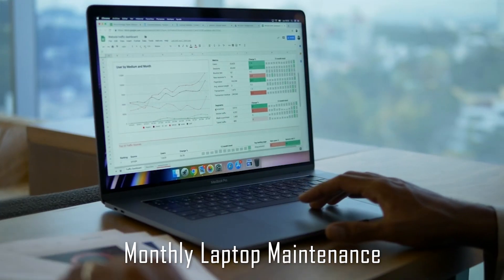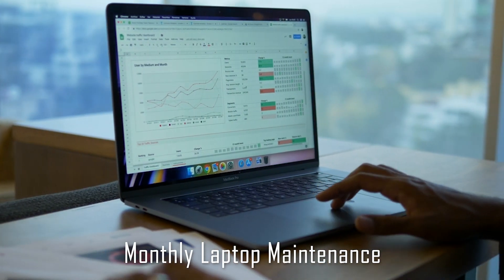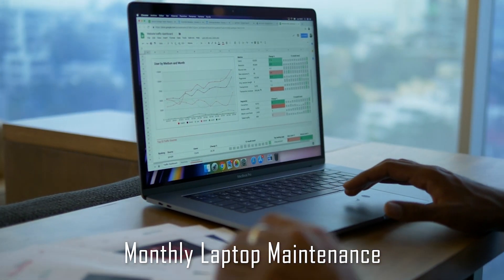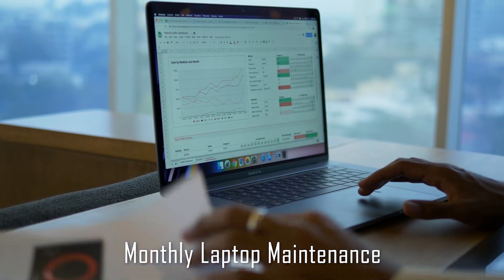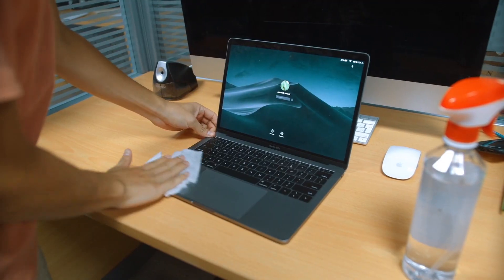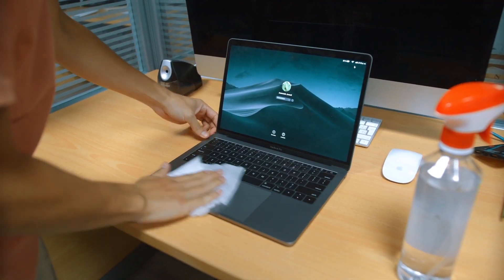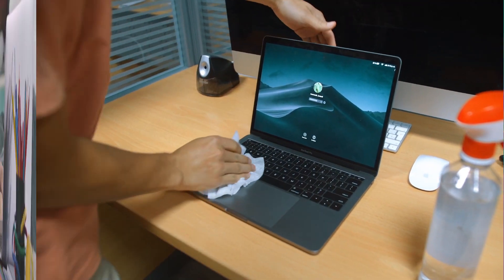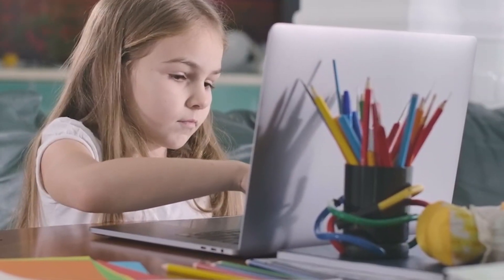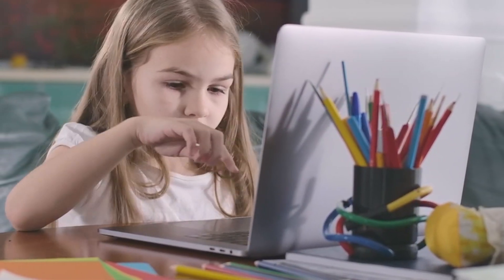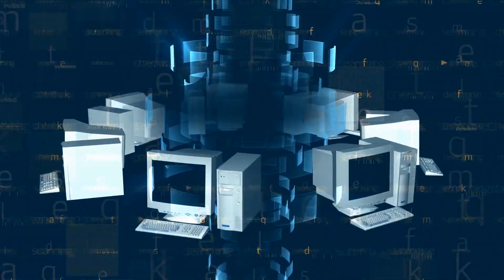Welcome to our latest video on monthly laptop maintenance. In this video, we'll be showing you 5 essential steps to keep your laptop running like new. Whether you are a student, professional, or casual user, it's important to maintain your laptop regularly to ensure optimal performance and longevity.